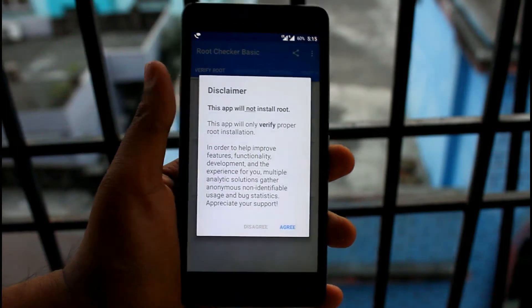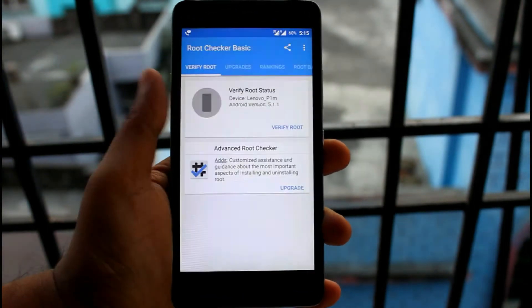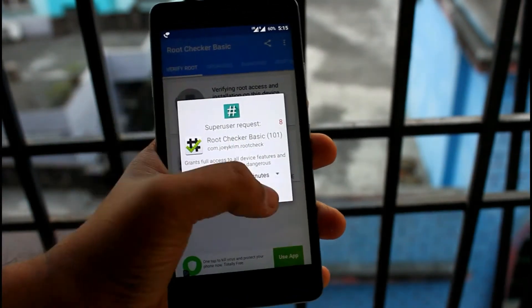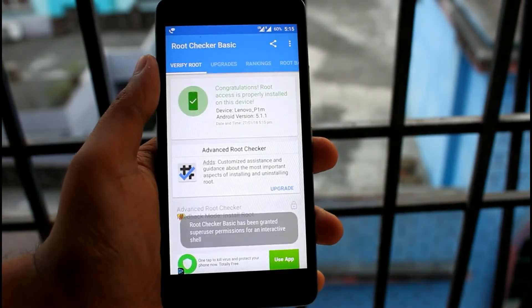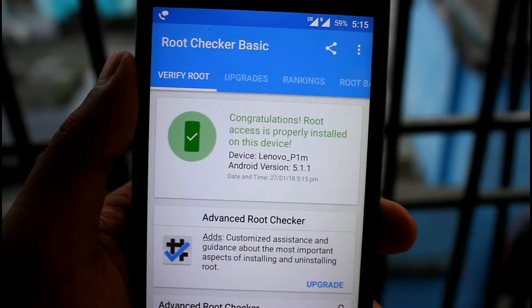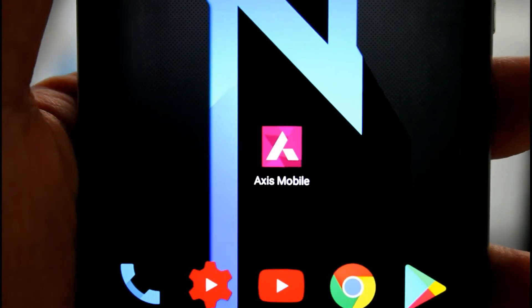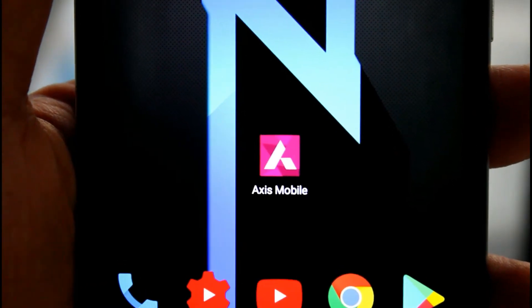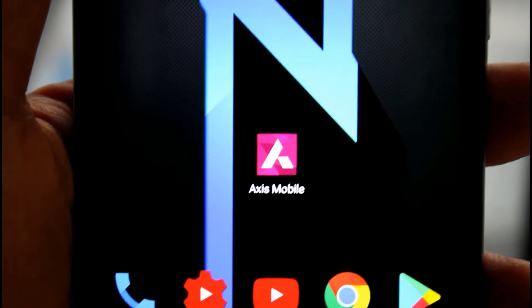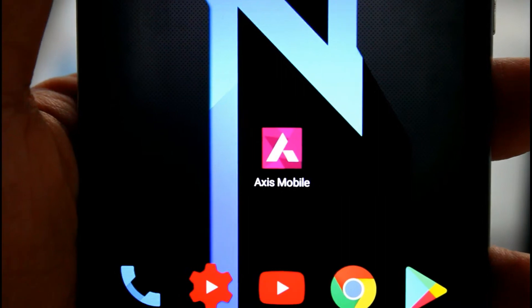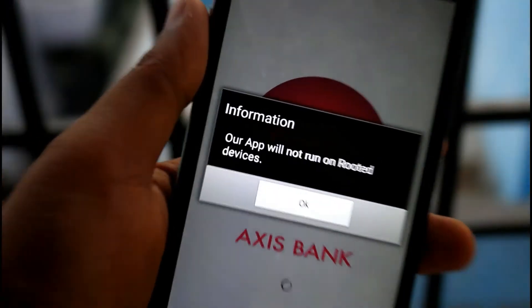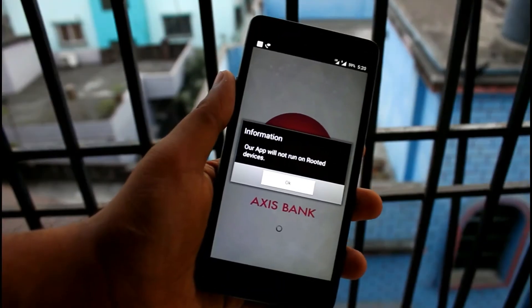Rooting an Android smartphone for all sorts of customization is a common practice and we think we can get much more accessibility. But somehow, for security reasons, banking applications will not run on your rooted Android device.